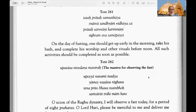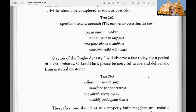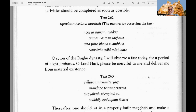Text 261: On the day of fasting, one should get up early in the morning, take his bath, and complete his worship and other rituals before noon; all such activities should be completed as soon as possible. Text 262 — the mantra for observing the fast on Navami: Uposhya navami tvadya yames vastre raghava, tena prīto bhava tvam baho samsara trahimam hare — O scion of the Raghu dynasty, I will observe a fast today for a period of eight praharas — that is 24 hours — O Lord Hari, please be merciful to me and deliver me from material existence.